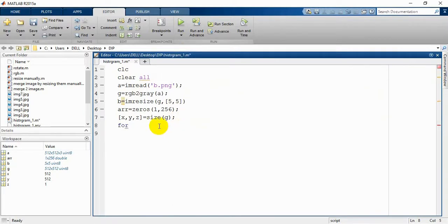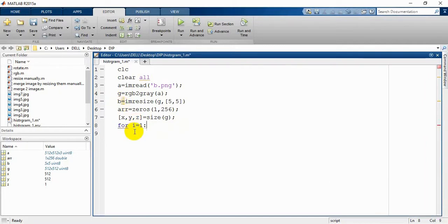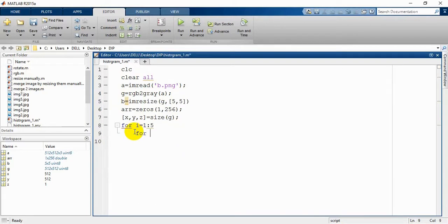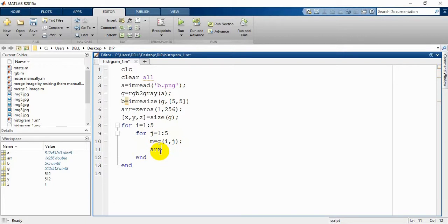For i equal from one to five and j equal one to five — we will change these with x and y later. We need to end our for loop, and in between we write our main formula. Here m is a variable and it will be equal to the value of our pixel, so we are getting the pixel value and setting m equal to it.